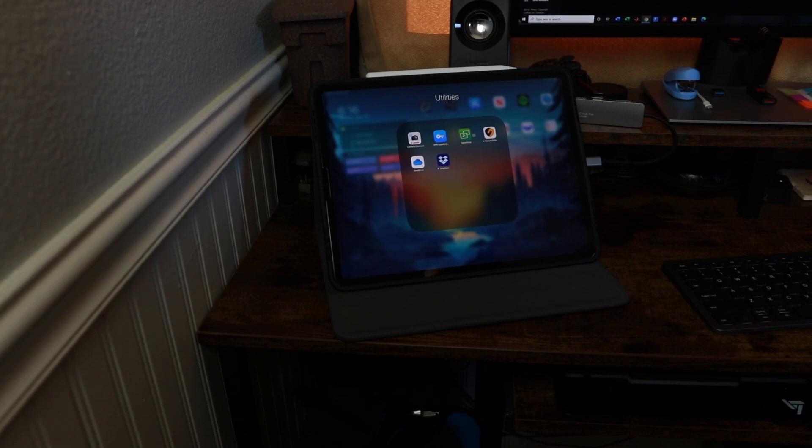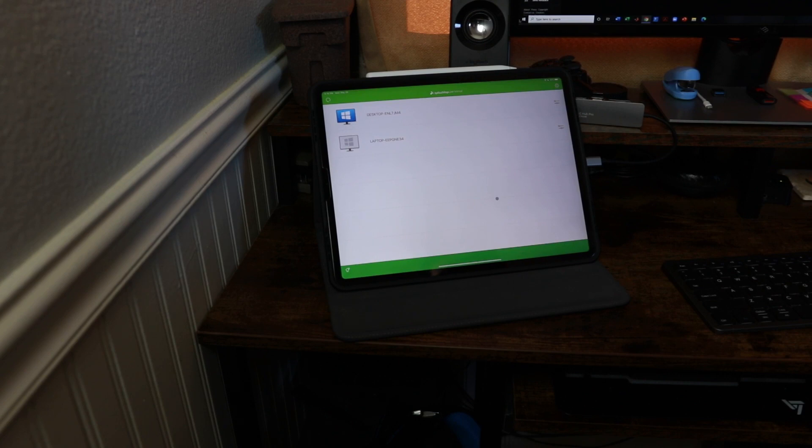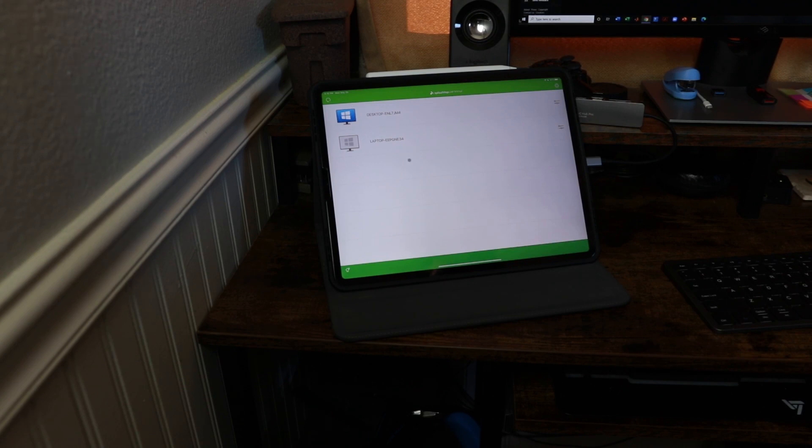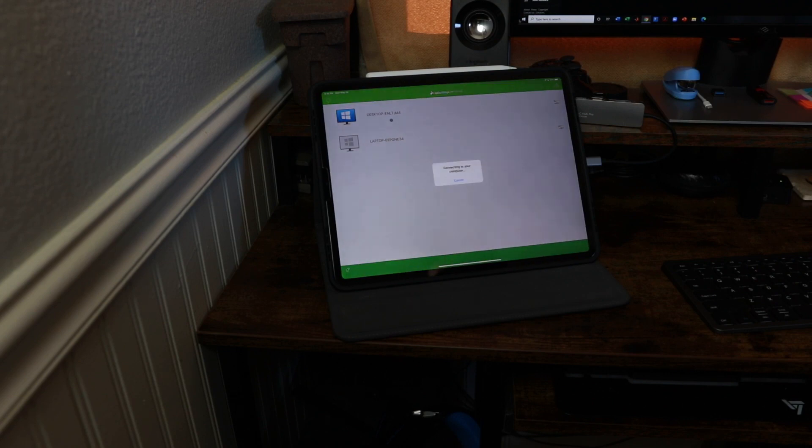So all you do is open up the application. Once you've actually set up your account and you've logged in, when you open it up, it'll bring up your computers here. So all you have to do is make sure that your other computer is on and that you have the Splashtop Streamer program downloaded and that you're logged in on that.